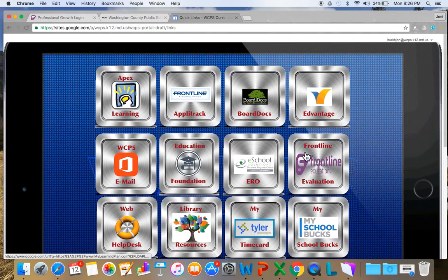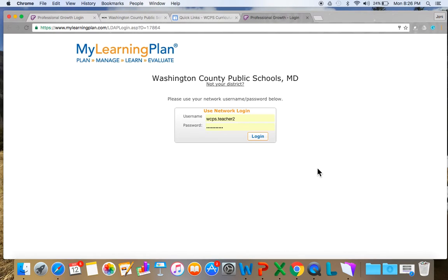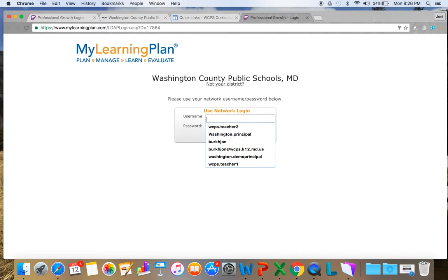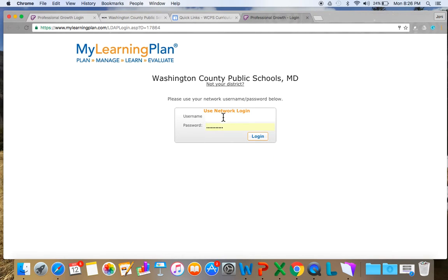I'm going to go to where it says Frontline Evaluation and click, and right here I'm going to input my information.